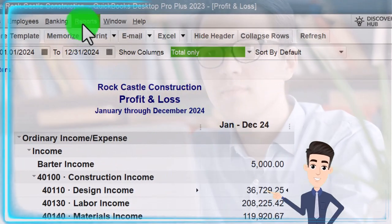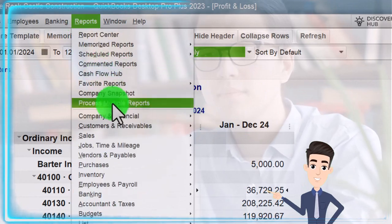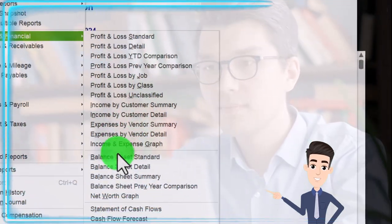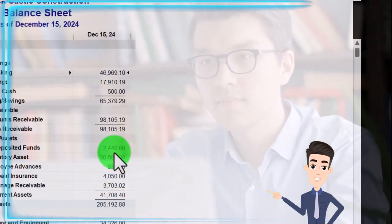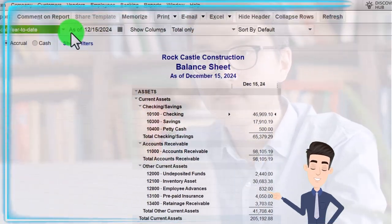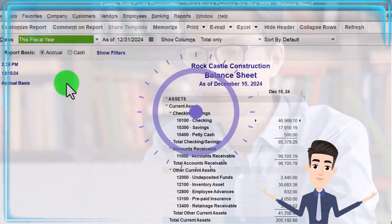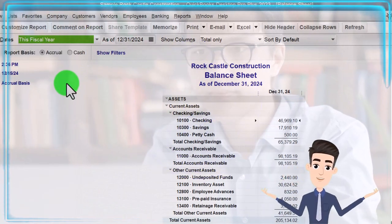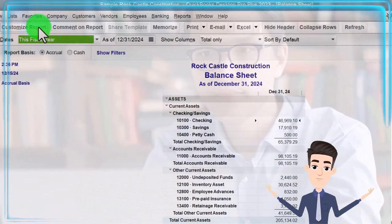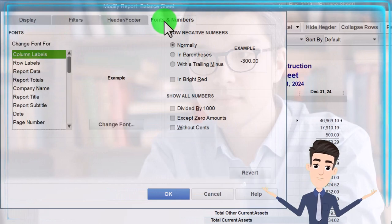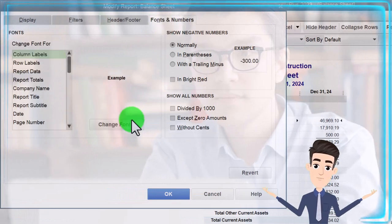Reports drop-down one more time for the other major financial statement report — the Balance Sheet — so we can change the range to the fiscal year 12-31-2024 and customize it on the fonts and the numbers.